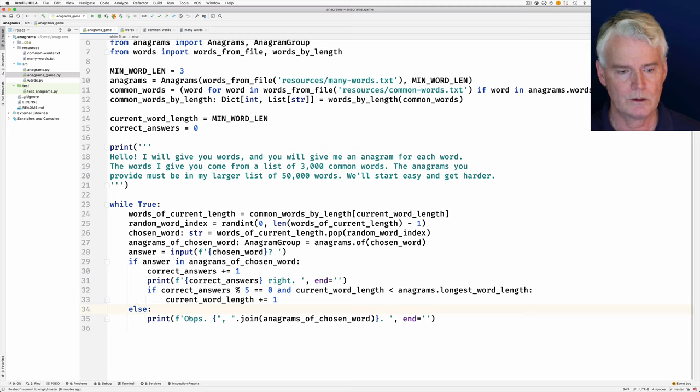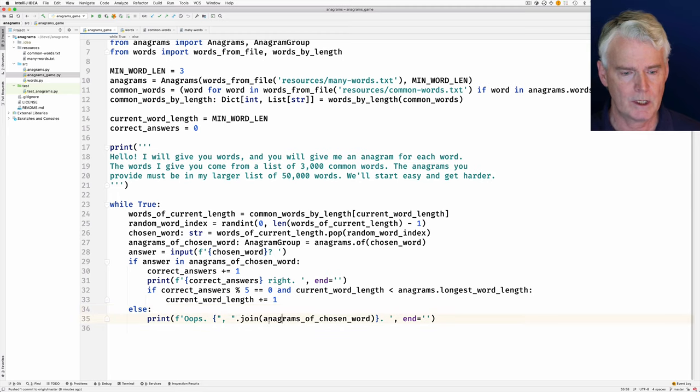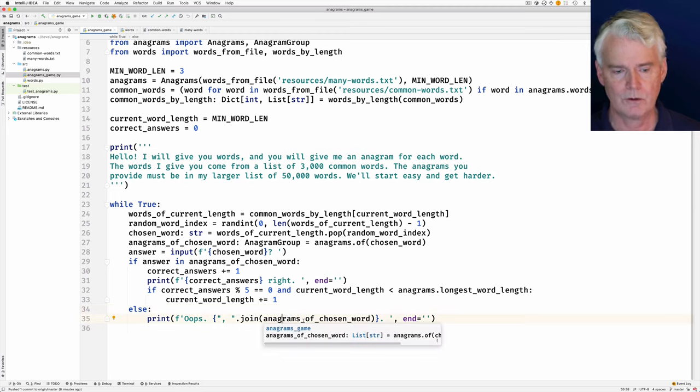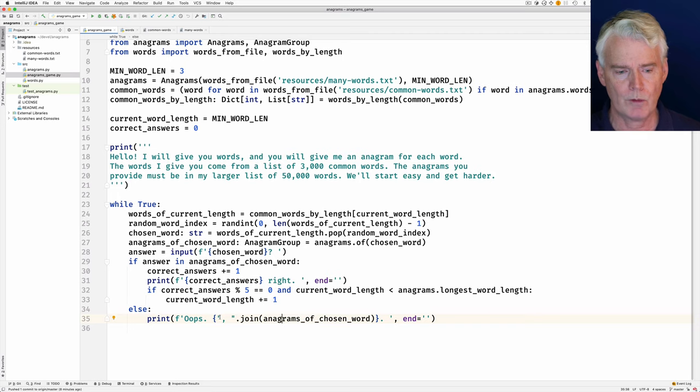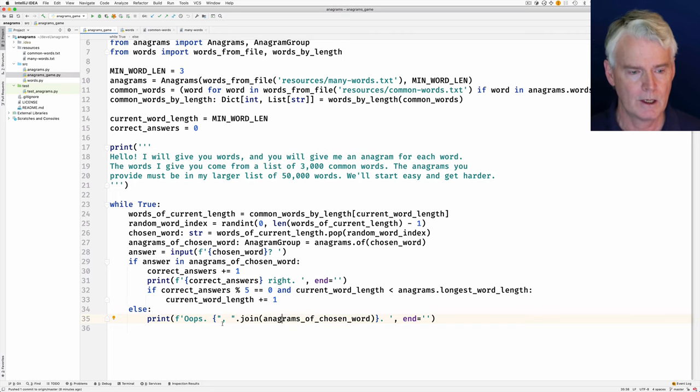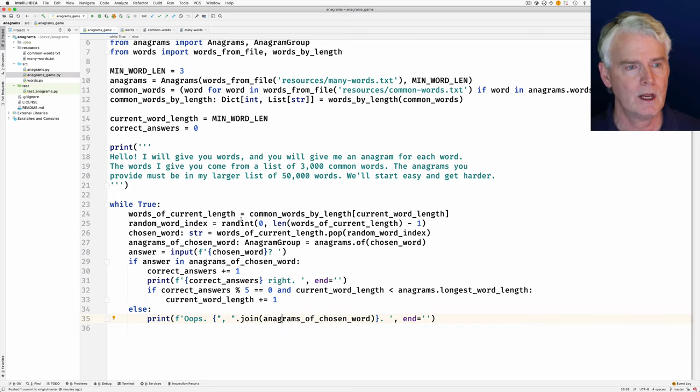If they don't get the word right, then we print this oops, and then we join together the anagrams of the chosen word and separate them by commas and show them that. So that's the game.